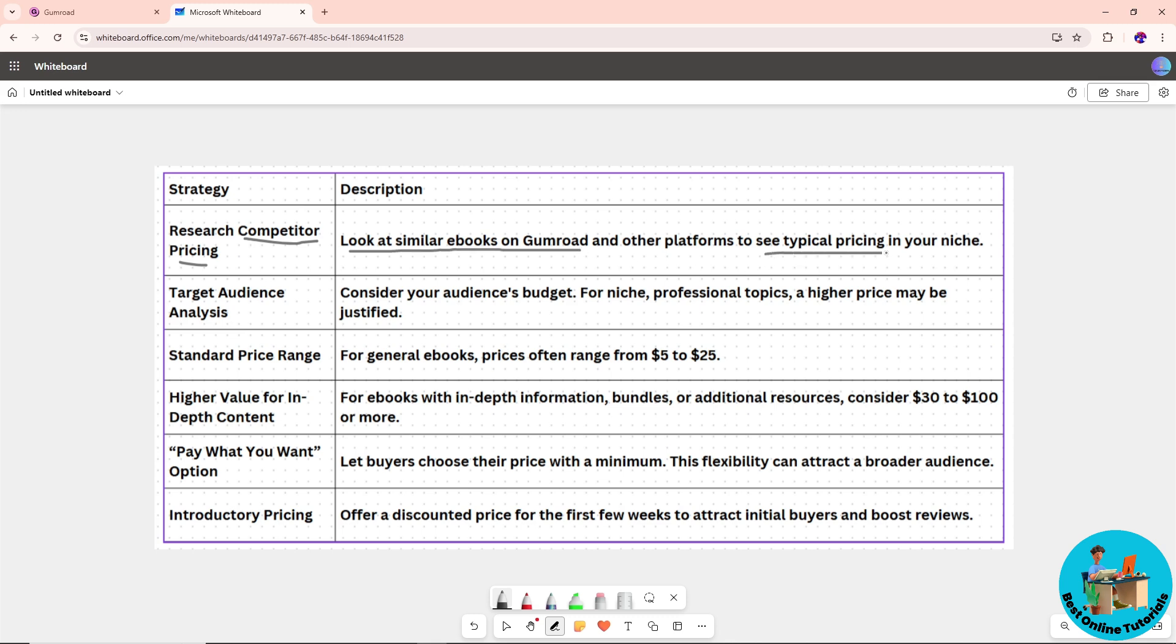Once you've ranged it out, consider your audience's budget as well. For niche or professional topics, a higher price would be much better.